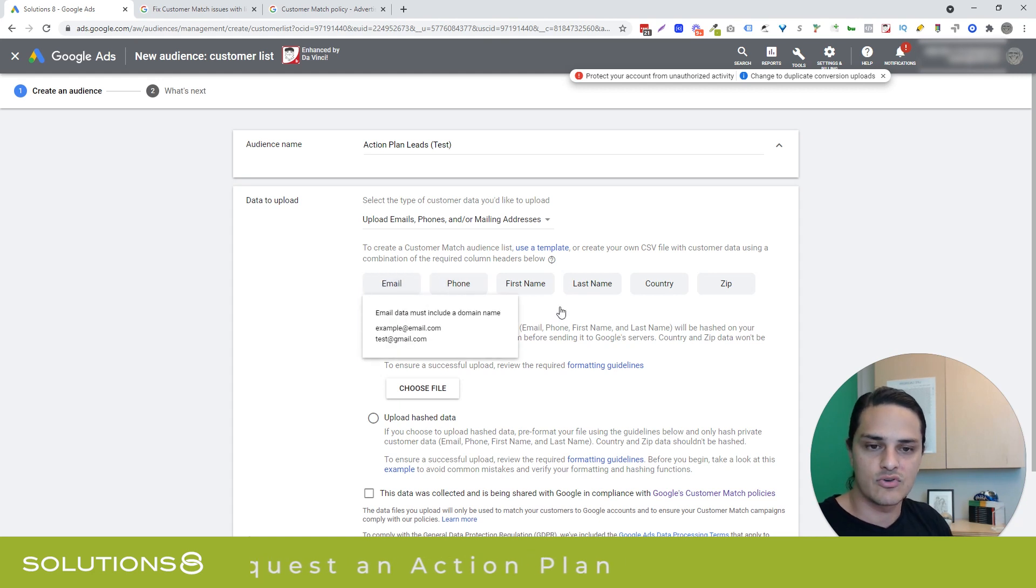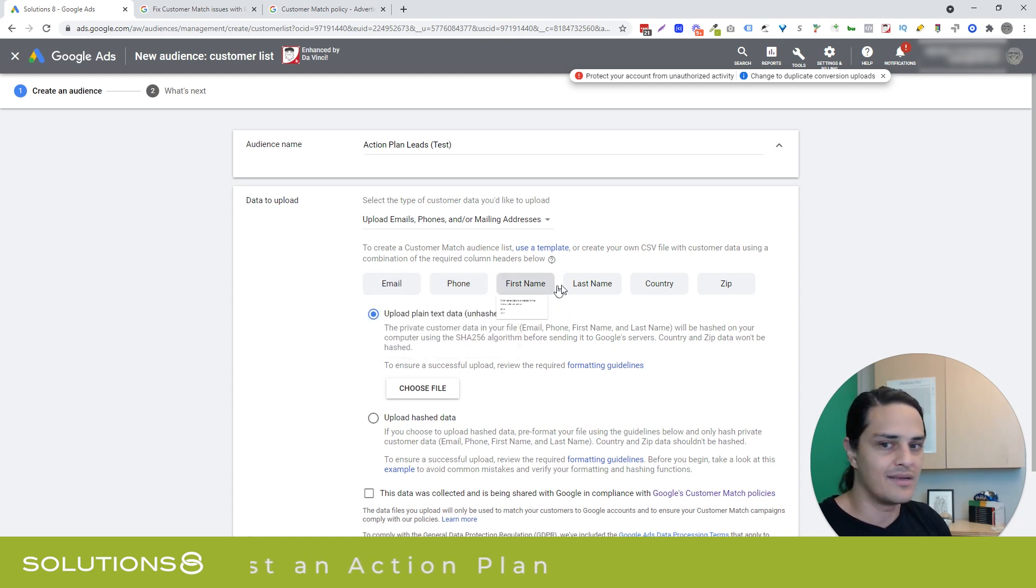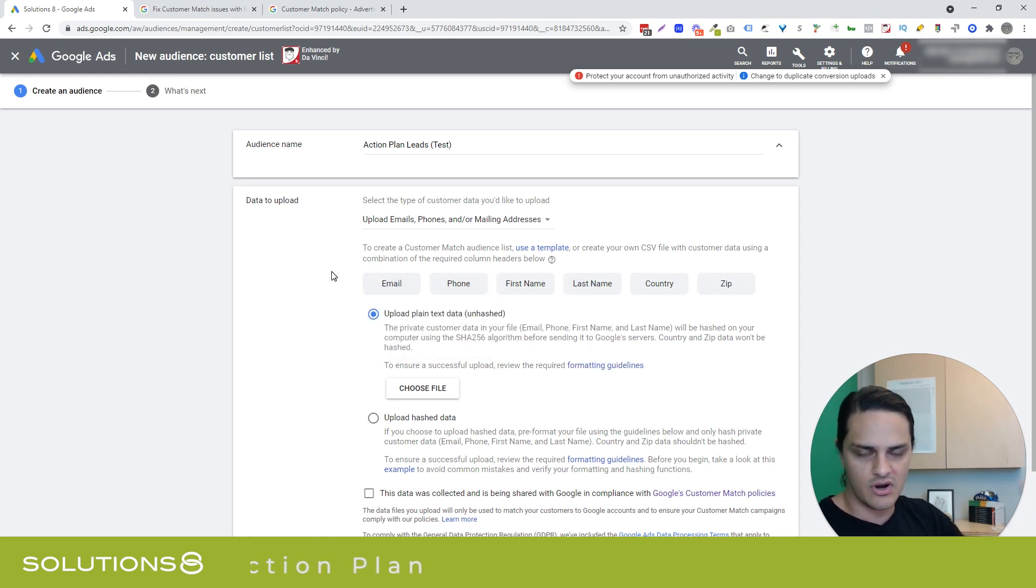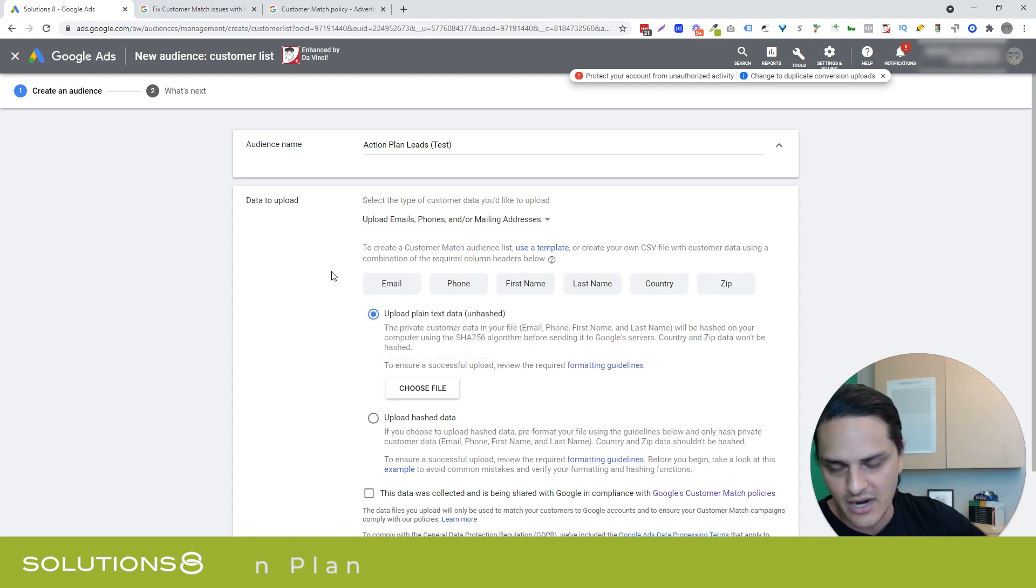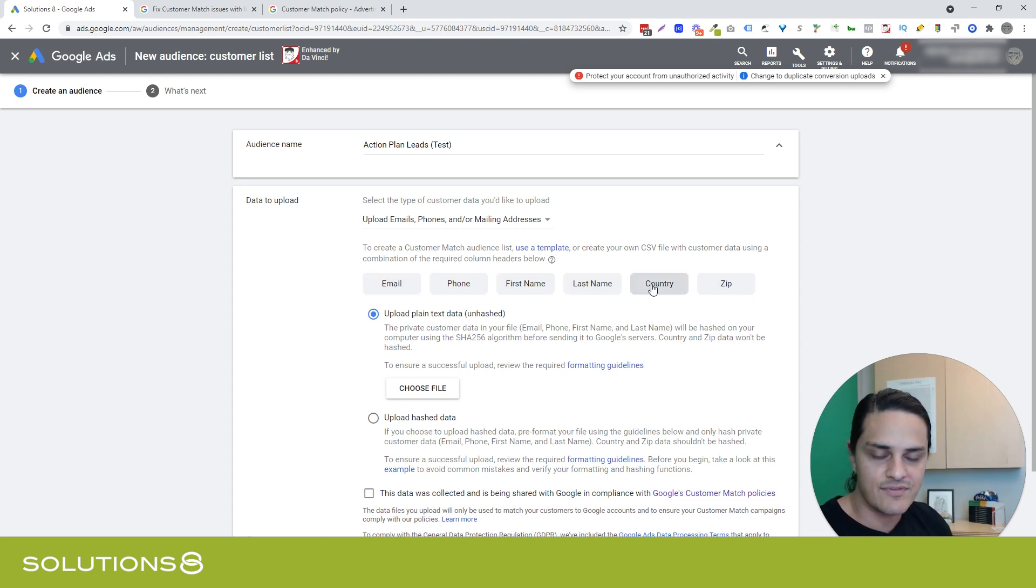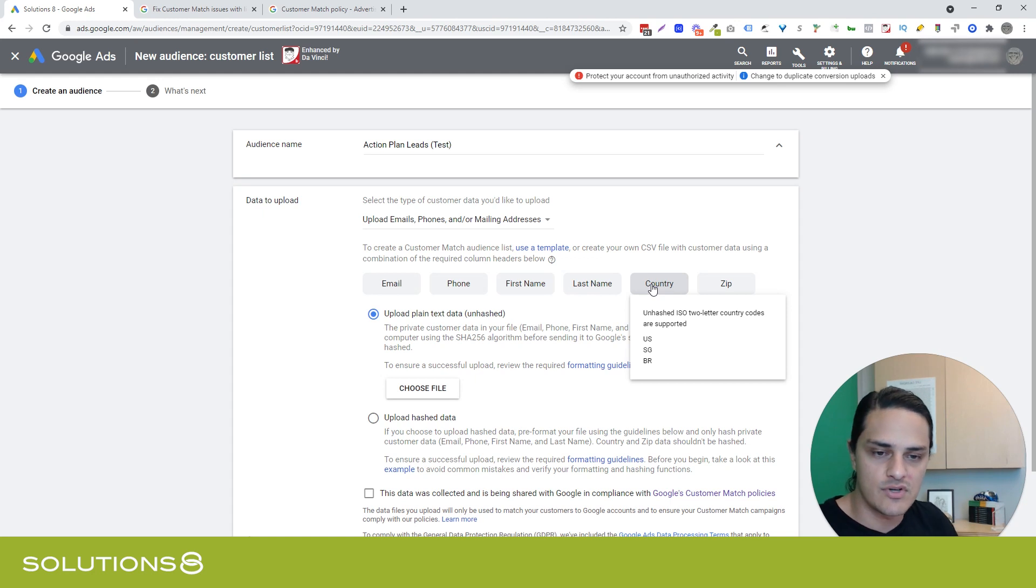This is the information that Google wants from you. I would limit it to this information because if you add additional columns or headers, then it throws errors. So email, phone, first name, last name, country, zip.